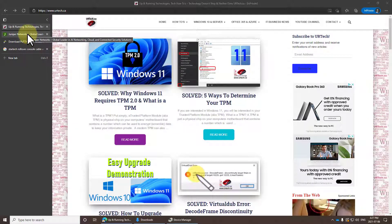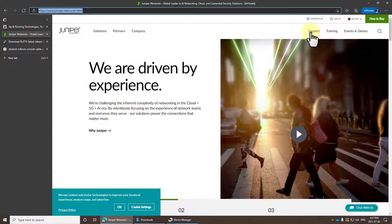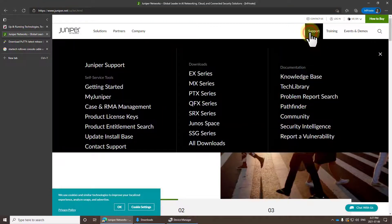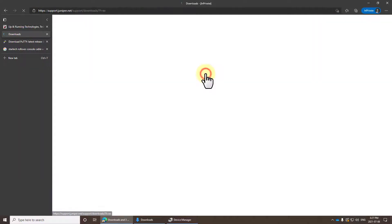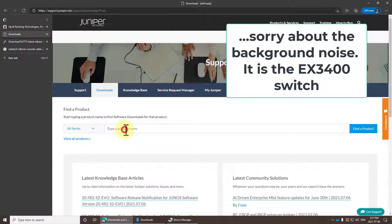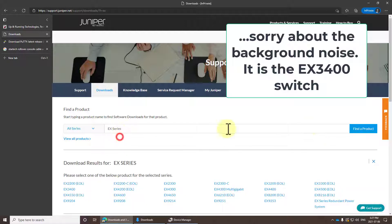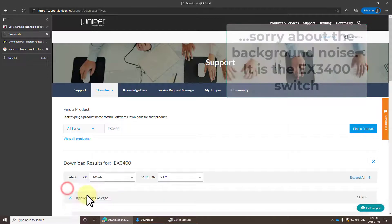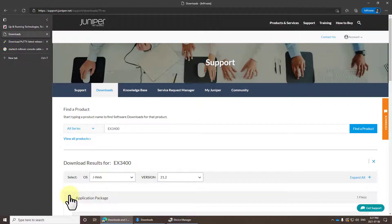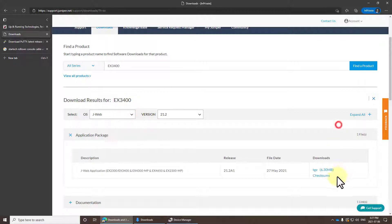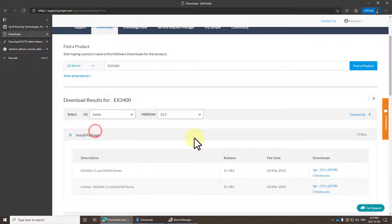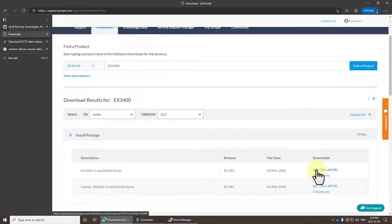First thing to do is go to juniper.net and click support and sign in if you haven't already. I'm going to select the EX series and even though it had EX in here, you need to type EX or just click find product right away. This will come up and you can select in my case 3400 on the bottom left. Junos is the core operating system and you can download that if you wish, which is what I'm going to do.